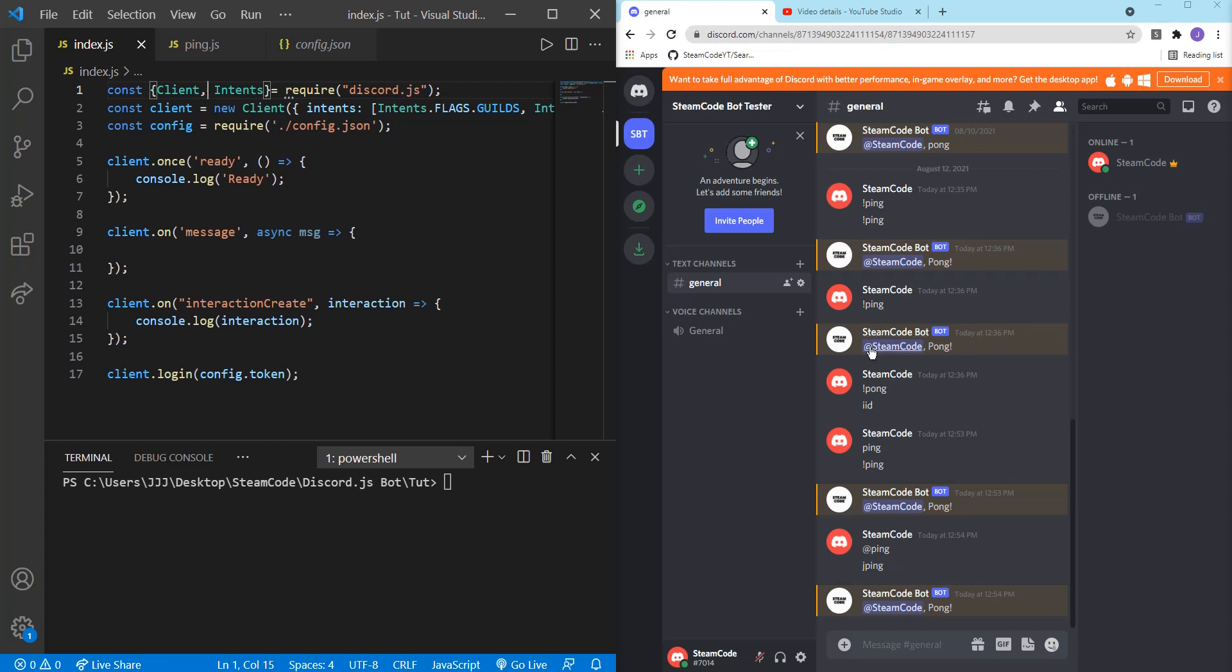Previously we had just multiple if statements, and those are good if you want a simple bot that only has about two or three commands. But if you want a more full-fledged bot, you're going to want a command handler so that things are more organized and you're able to do more things and more complicated things with this bot.